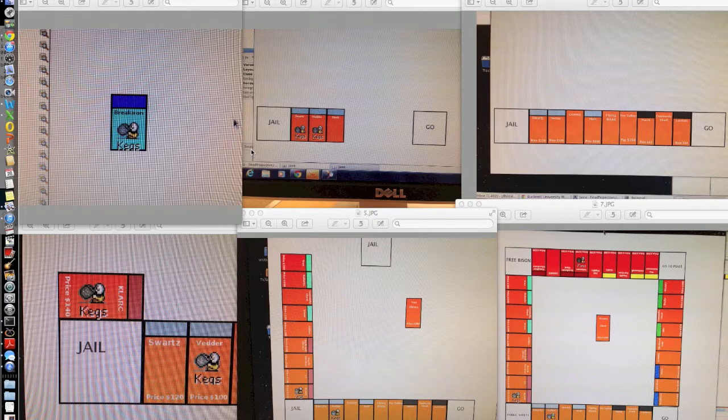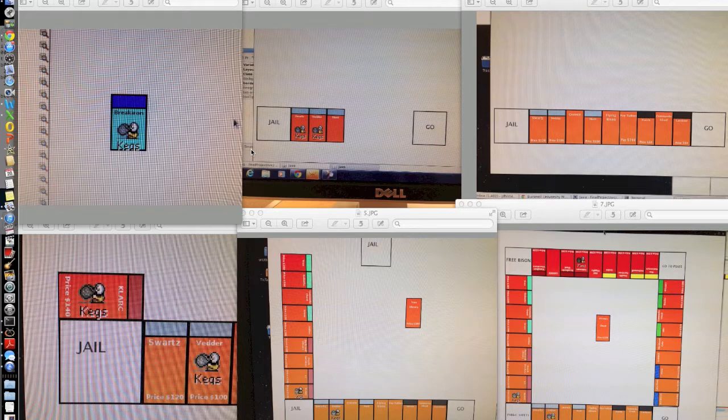Our entire GUI is created entirely of JPanels, JLabels, JButtons, a JTextArea, and JTextFields.